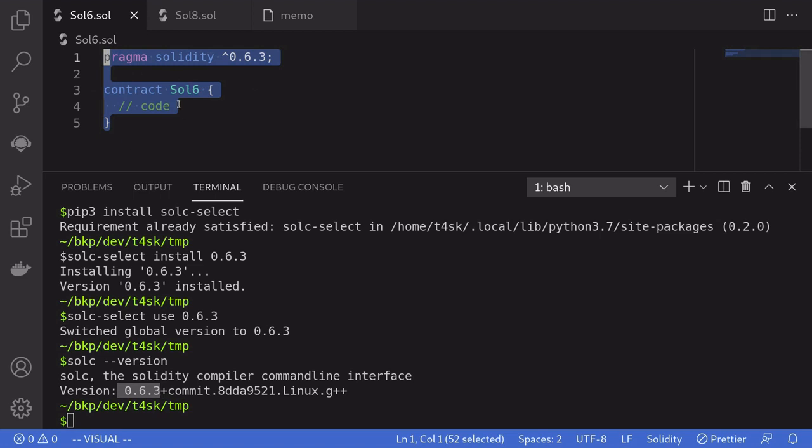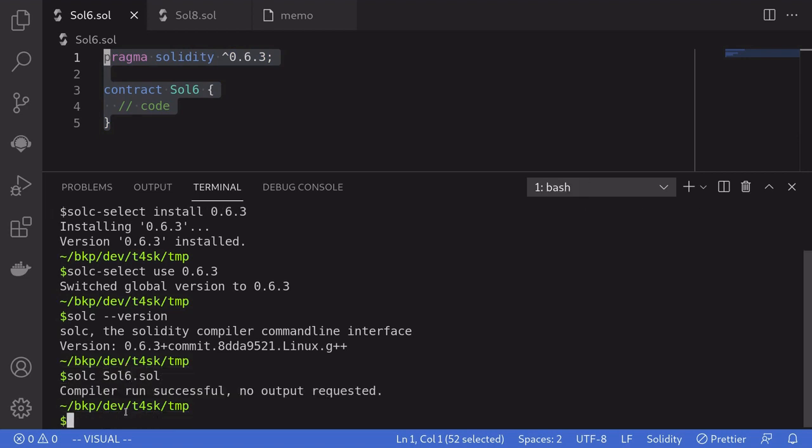And just to show you that it works, I'm going to type in solc. The name of the contract is Sol6.sol. And we compile the contract successfully.